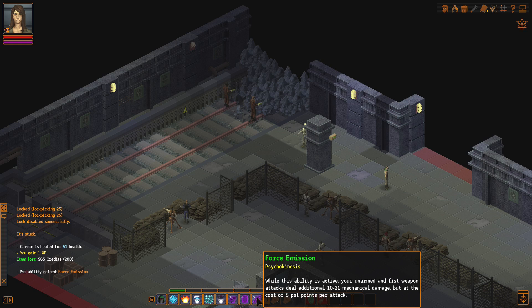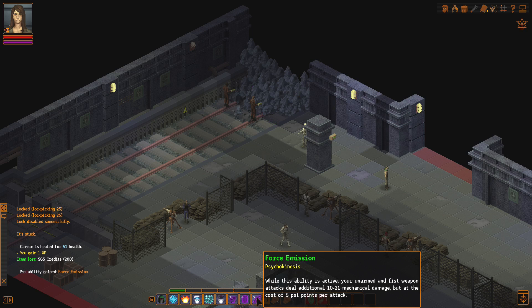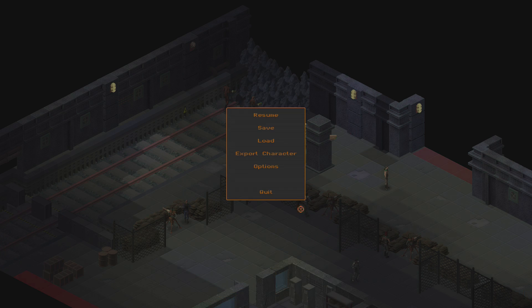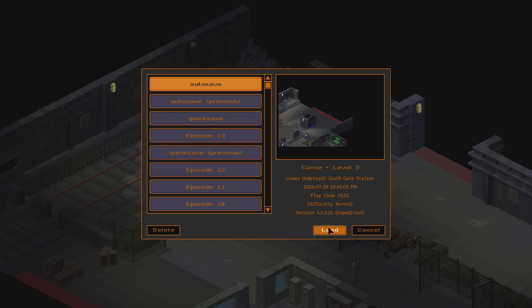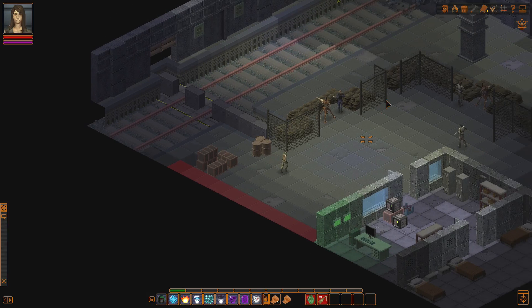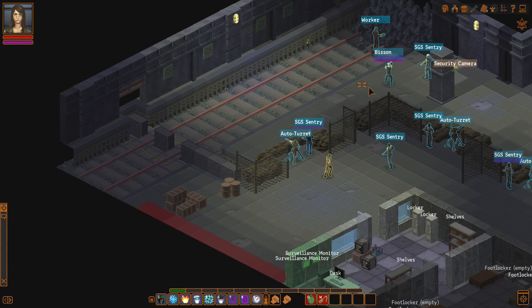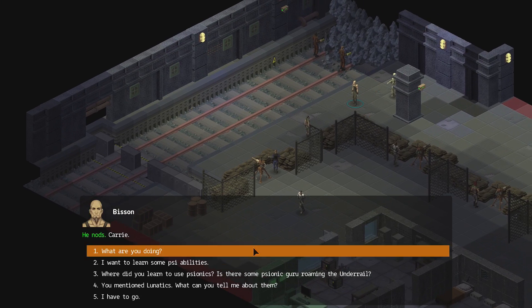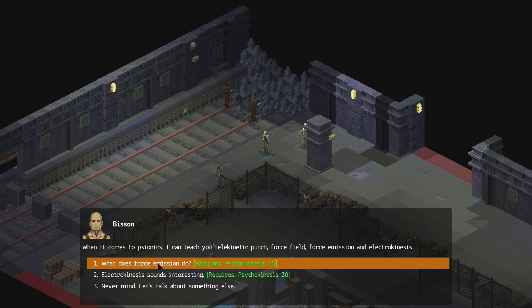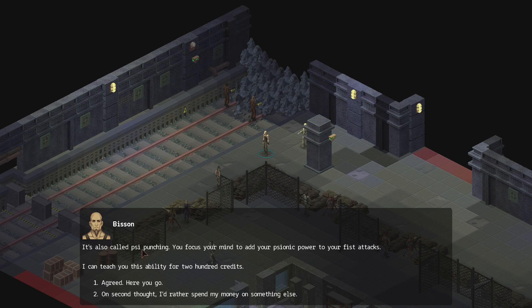That's our side things. Yeah, forced mission. Yeah, that's what that is. While this ability is active, your unarmed and fist weapon attacks deal a bunch of mechanical damage, but at the cost of five side points each attack. That's terrible. I don't need that. I don't need to waste that money. No, no, no, no. I should have read that. Actually.